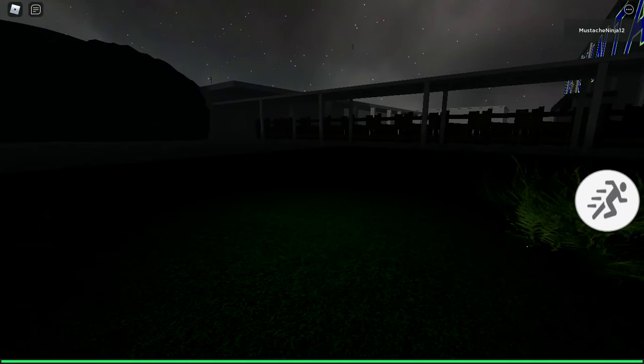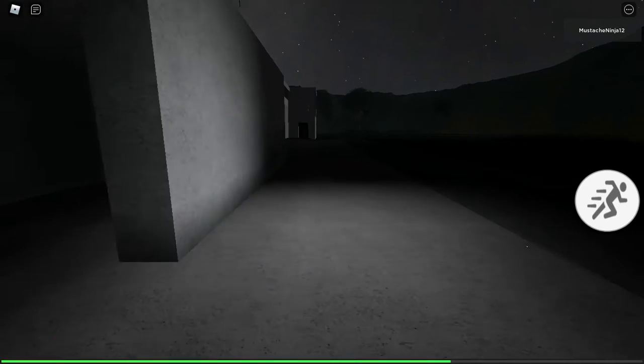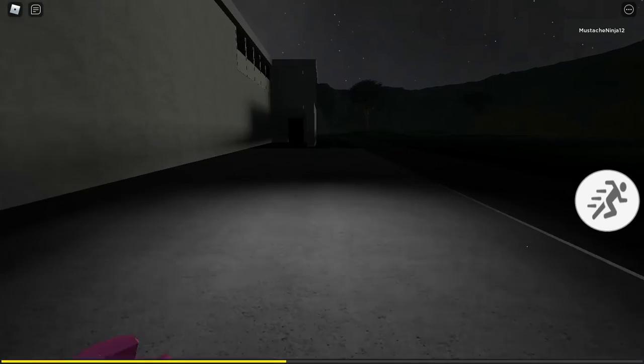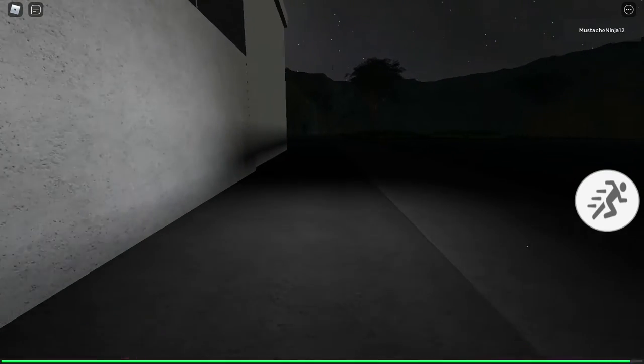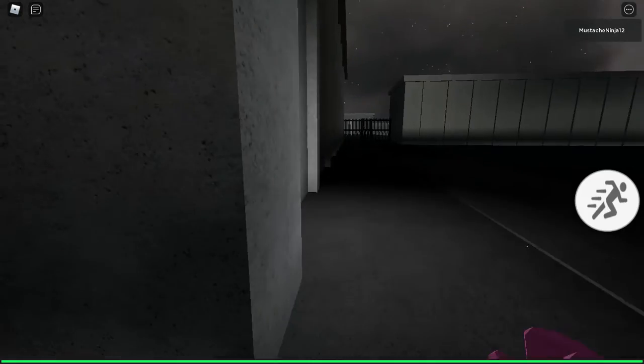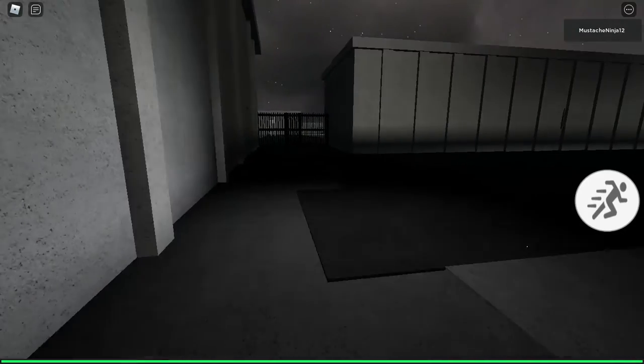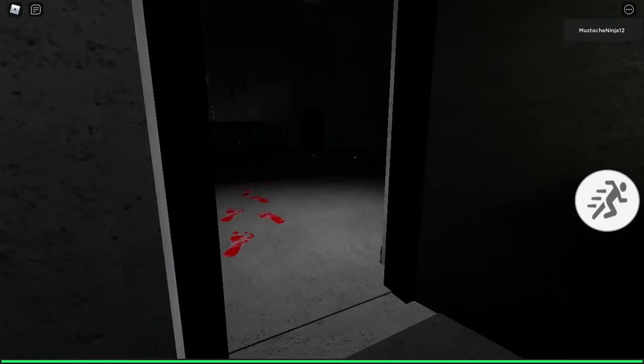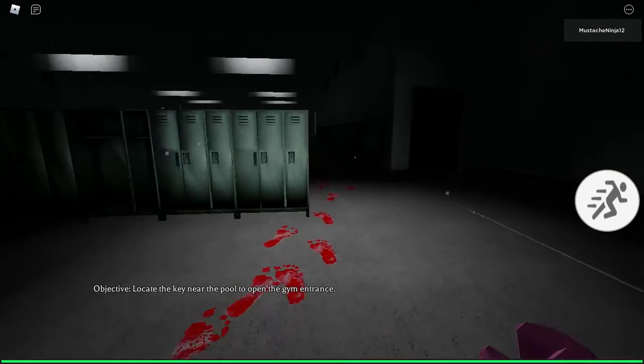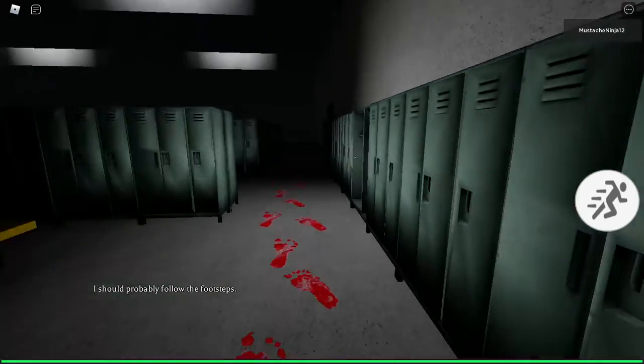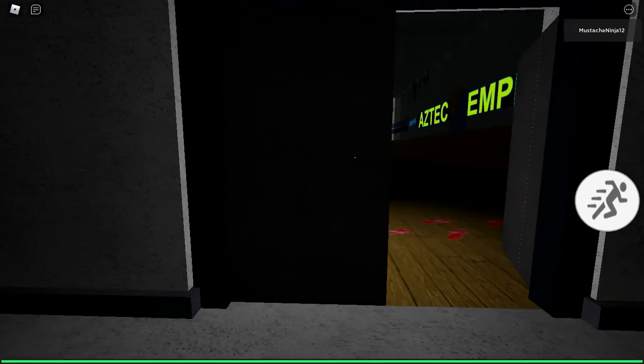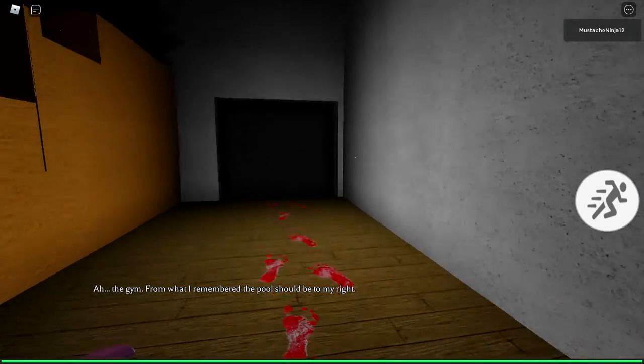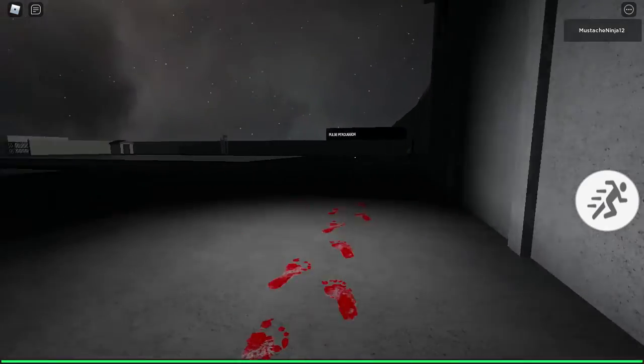All right, Chapter 1, here we go, by ourselves. There's nobody with us. All right, so how's y'all's day? Is it good? Is it bad? If it's bad, then I don't know. If it's good, then great. Glad you guys are having a great day. If you're having a bad one... Look at the killing, the king of the pool to open the gym entrance. Got it. I should probably follow these bloody footsteps. Yeah, totally, that's such a smart thing to do.